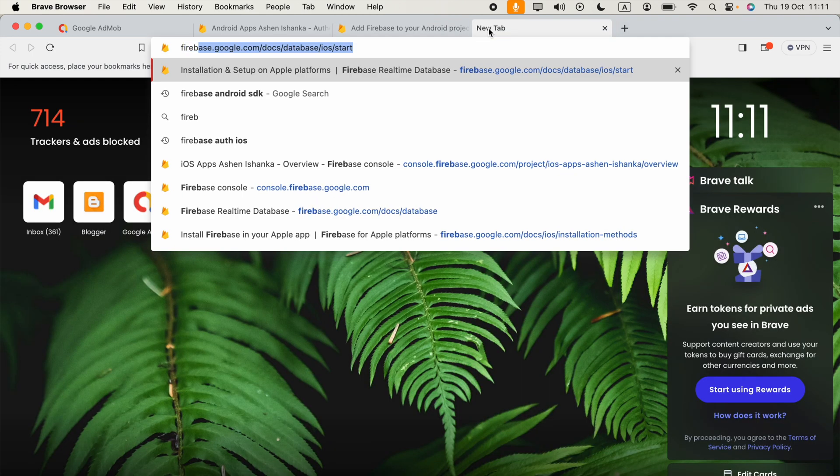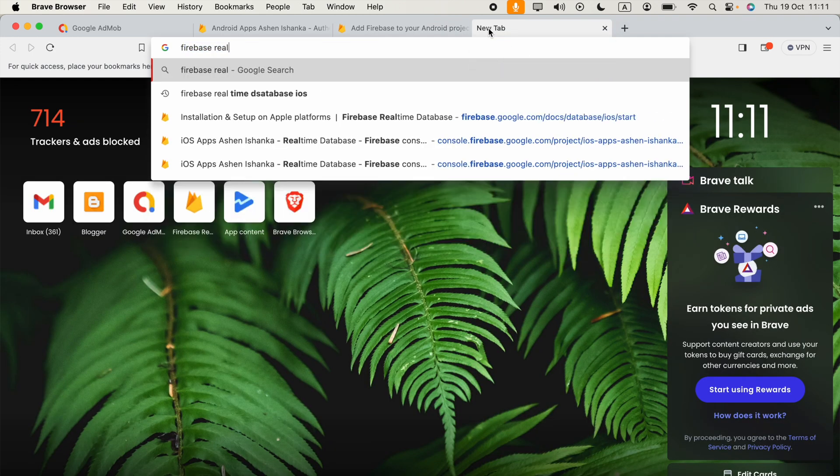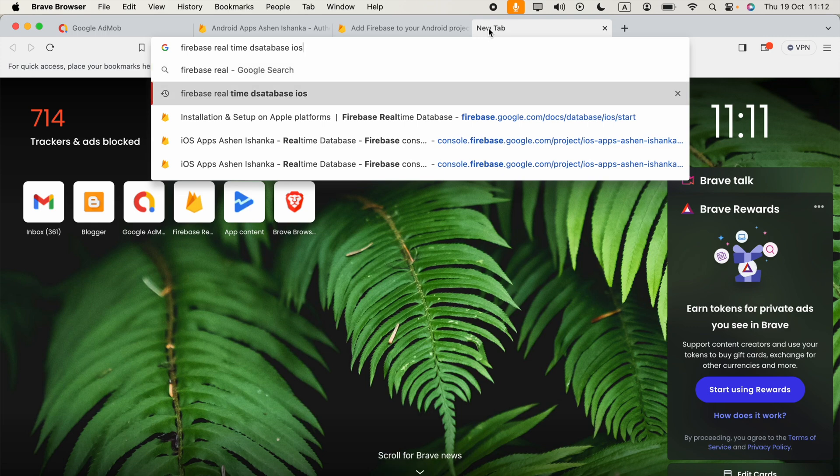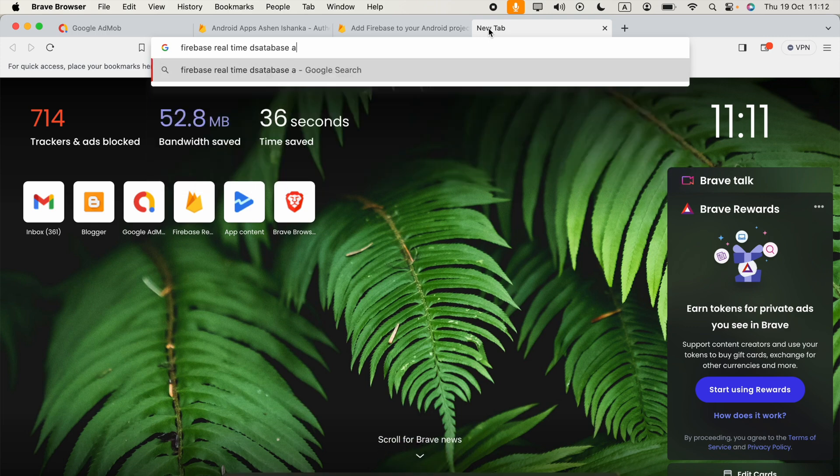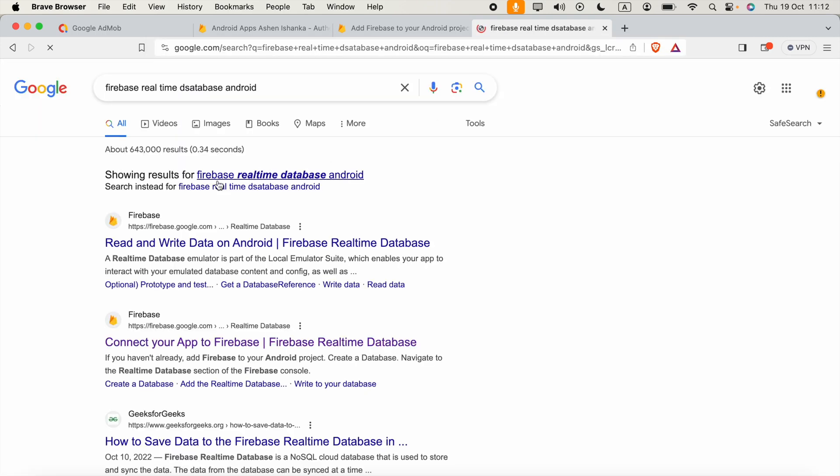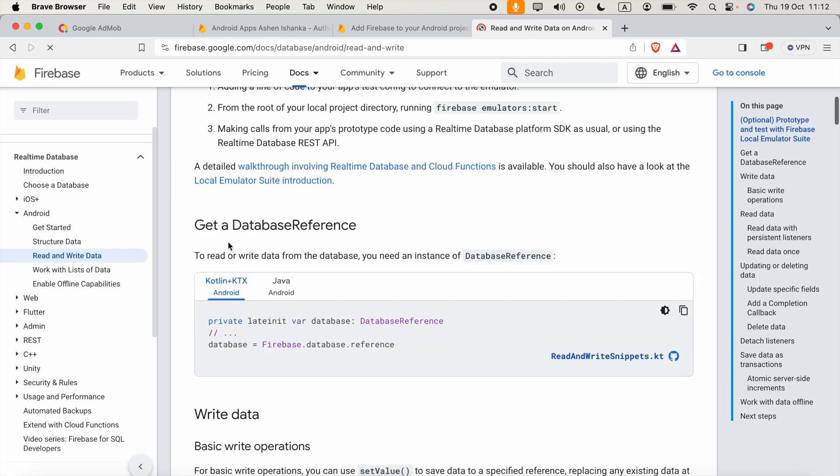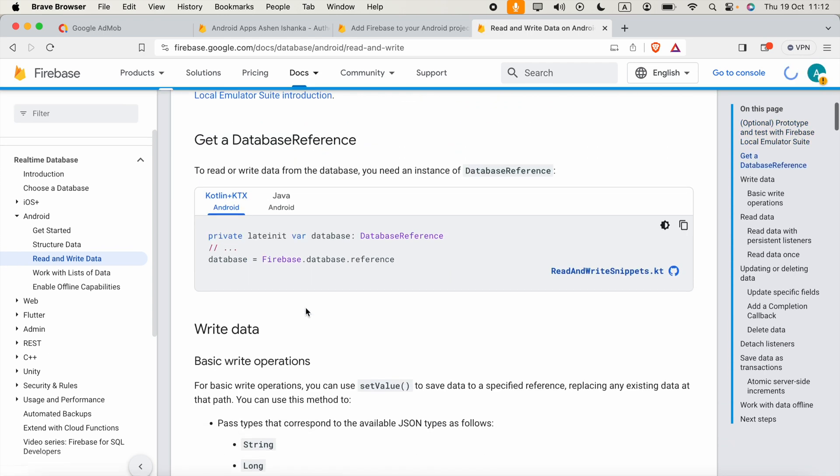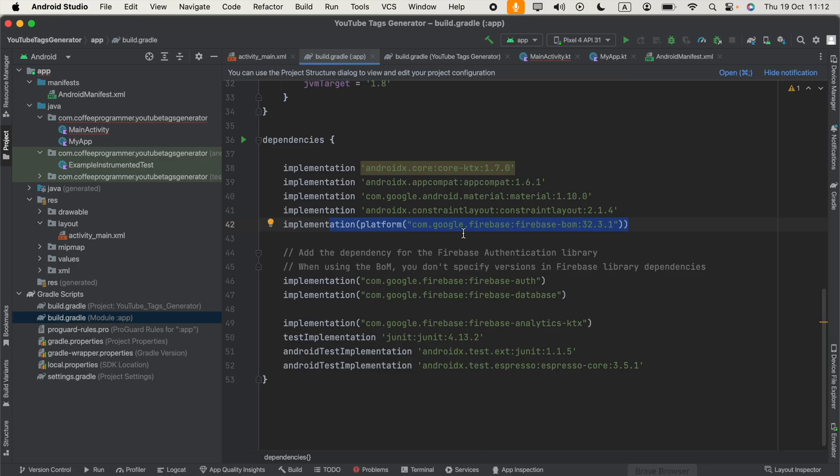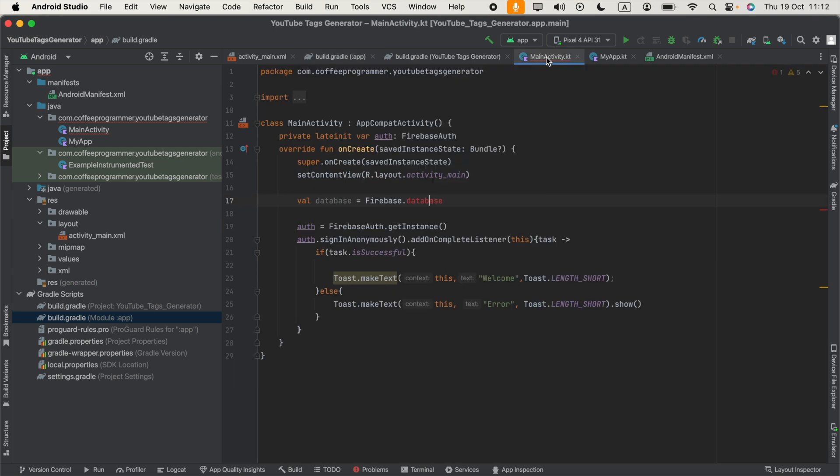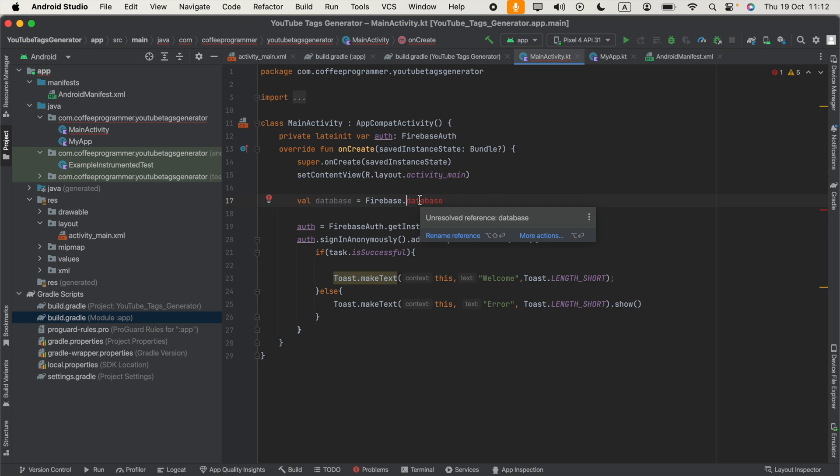The problem is I'm trying to use Firebase real-time database in Android. I created this variable: database equals Firebase.database.reference. But when I try to do that, Firebase.database is showing me unresolved reference database.